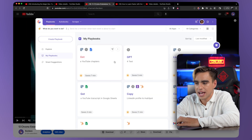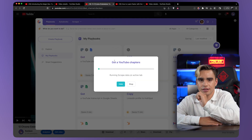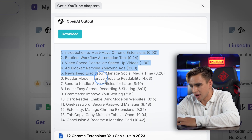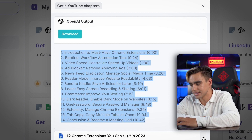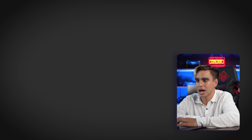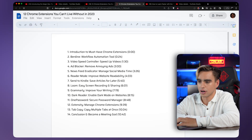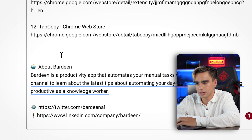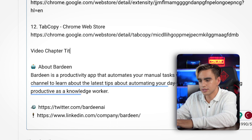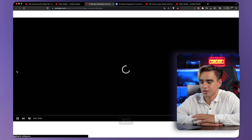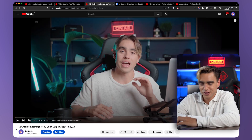I use a Chrome extension called Bardeen. I click on the extension and there I have the automation that will generate YouTube timestamps using GPT-4. Here we have the results — I can copy them directly and paste into the description. There's also a Google Document with those chapter titles generated as a separate doc.